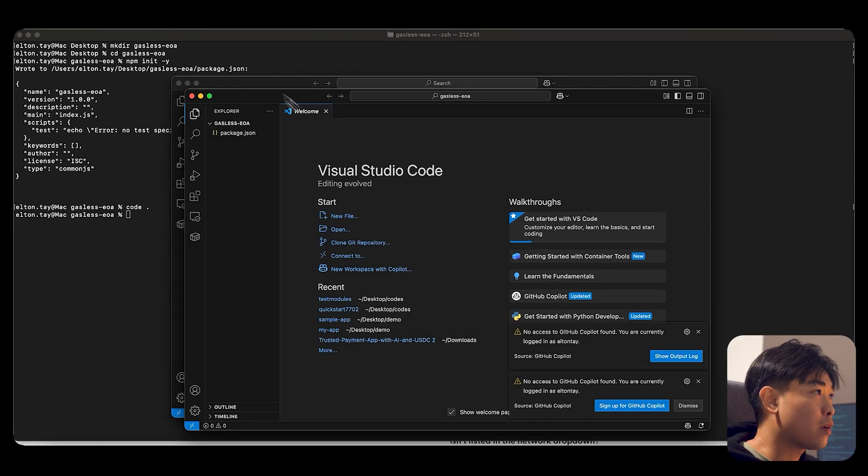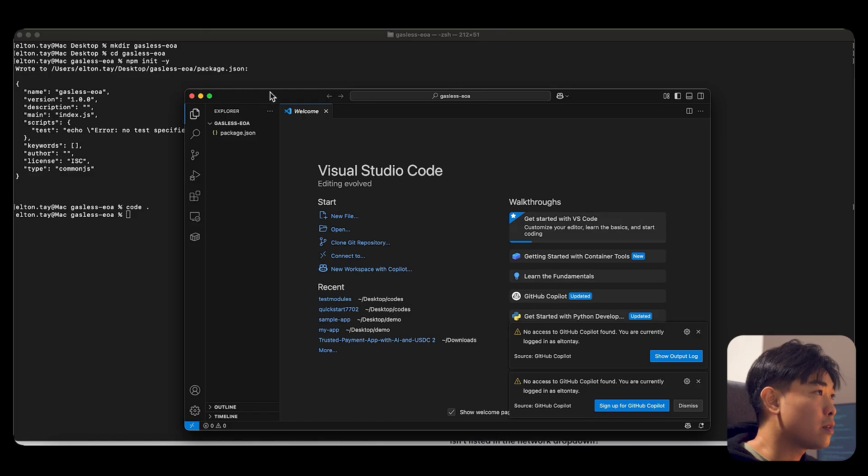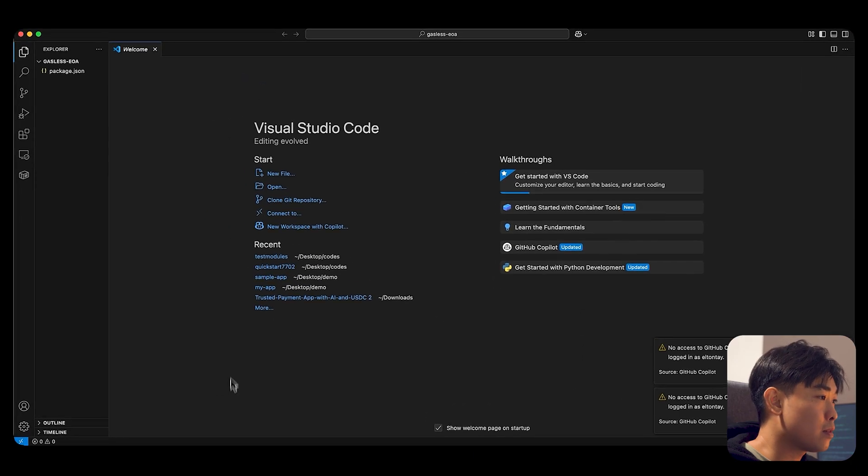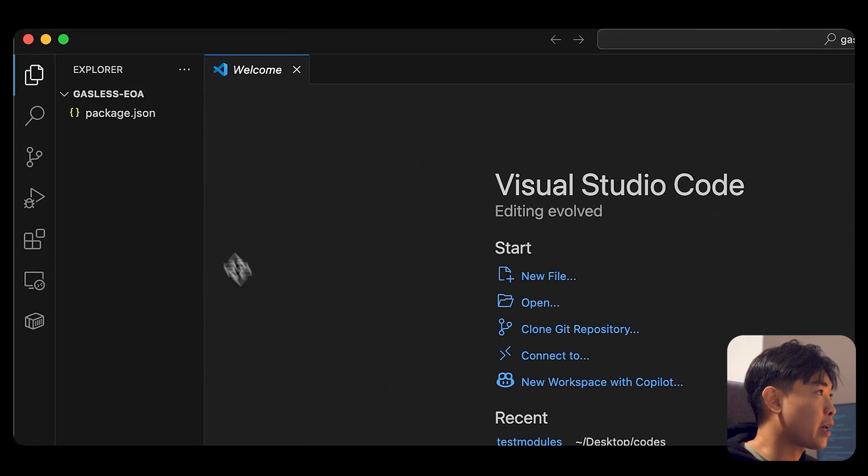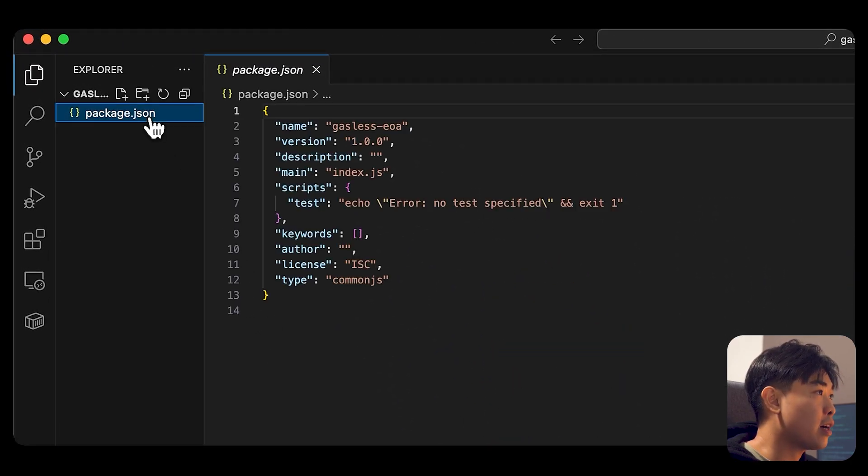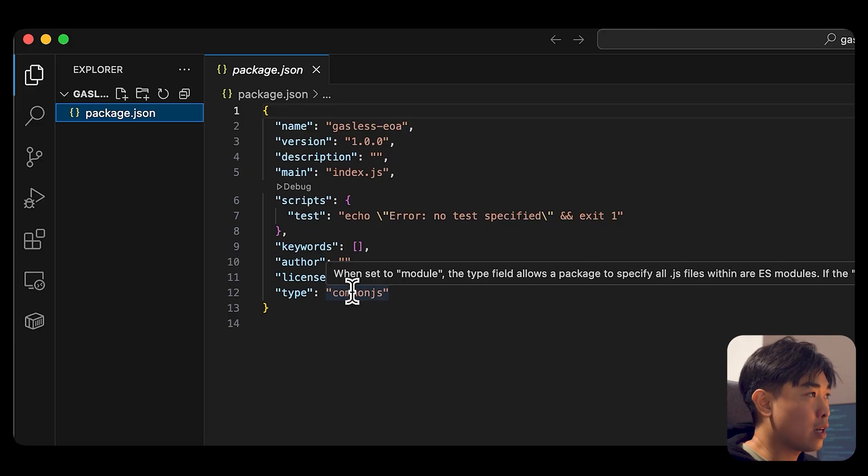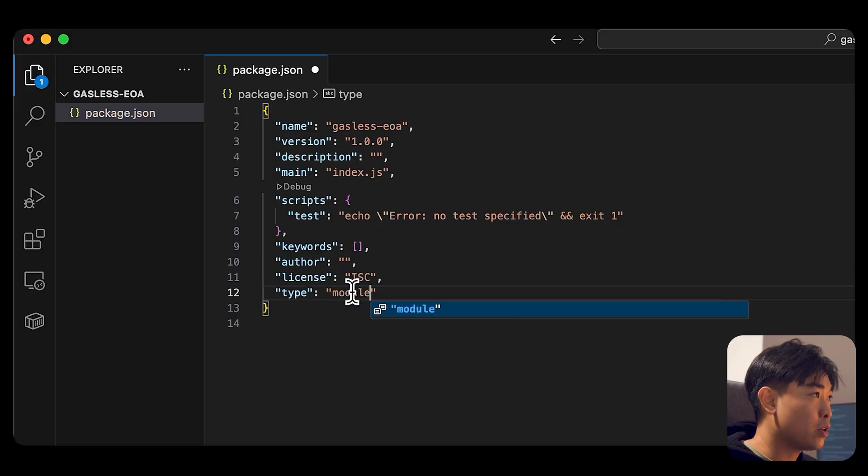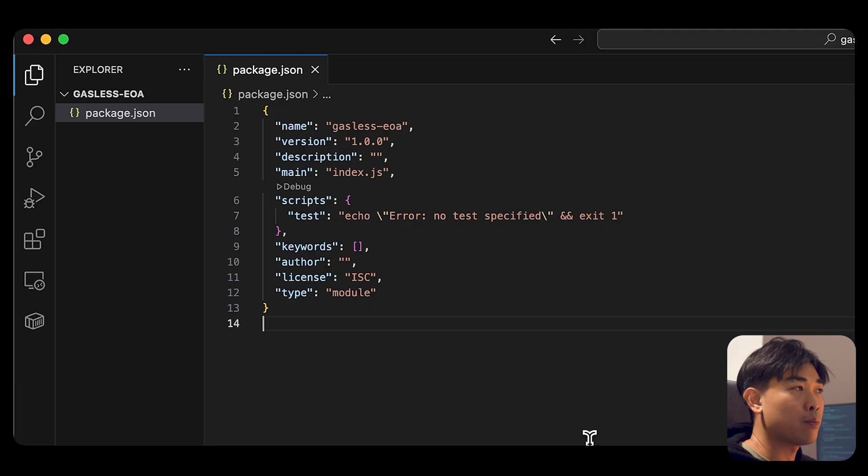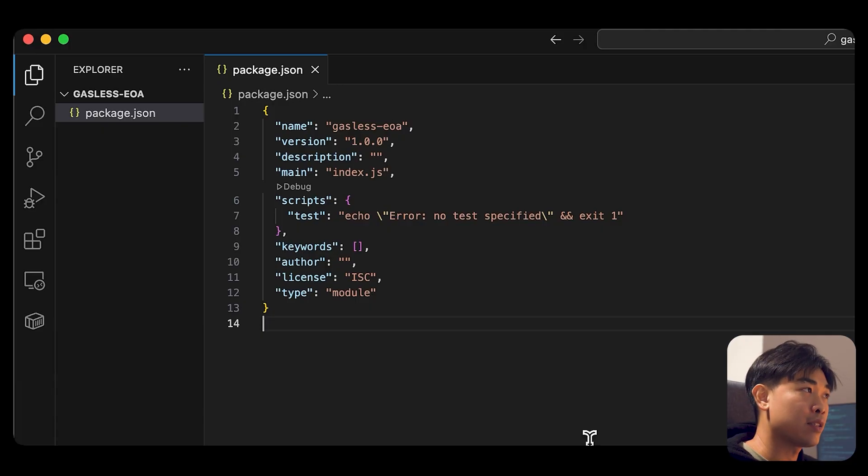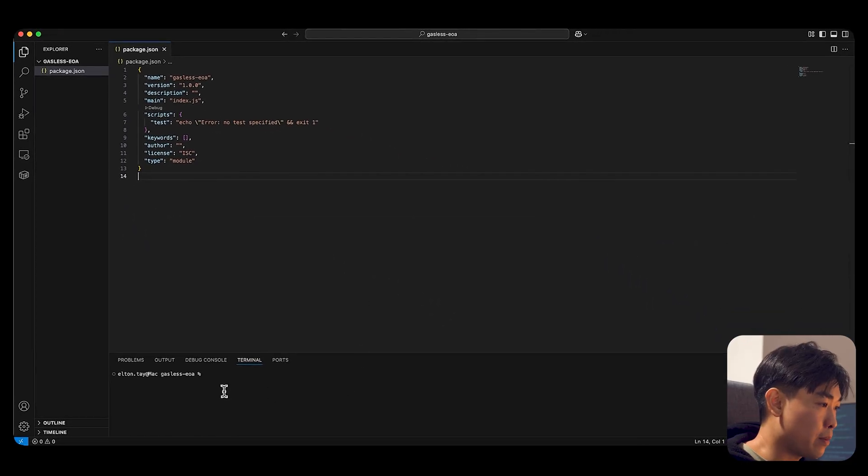Once you have it open, you can check the package.json file. And by default, it has a type called commonjs and you want to change that to module because if you want to use the modern import and export syntaxes, you will need to change the type to module. So go ahead and make that change.